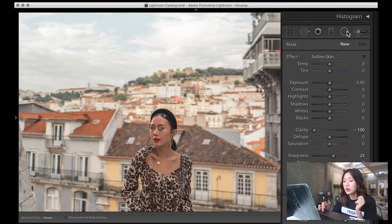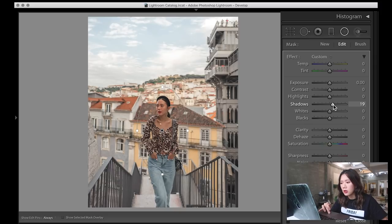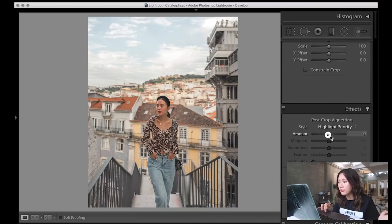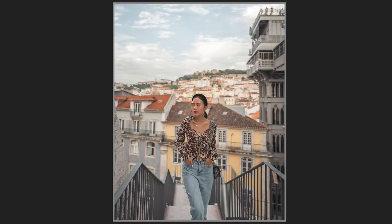I also like to use the radial filter to bring attention to my face rather than the surroundings. I place it over myself, bring up the shadows just a tiny bit and the exposure, creating more light toward the center so the viewer's attention goes directly to me instead of the background. Then I add my dramatic vignette, and that's it — here's the before and after.